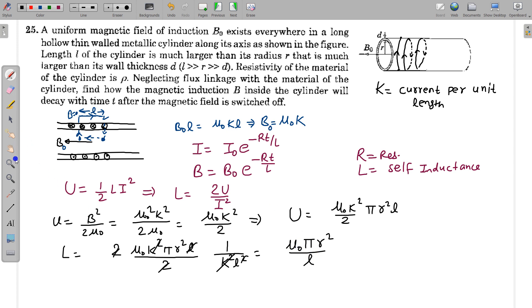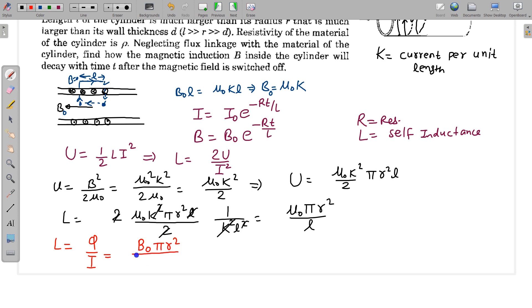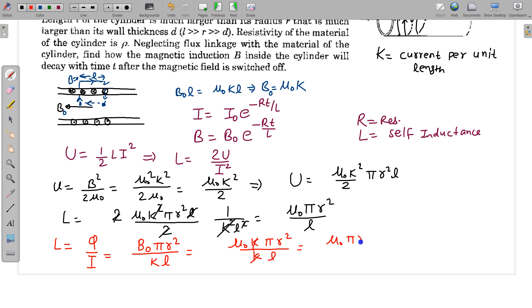We can also find the coefficient of self-inductance using the standard method L = Φ/I. The flux Φ is the magnetic field multiplied by πR². The current is K times L. Since B₀ = μ₀K, we get L = μ₀K · πR² divided by KL. The K and K cancel, giving L = μ₀πR²/L, confirming the same result.